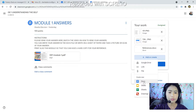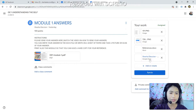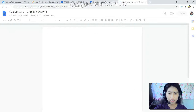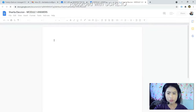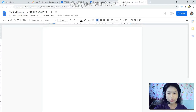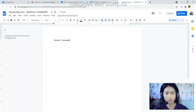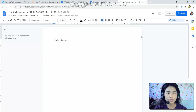This Google Document that I have opened is currently empty because you need to open it and write your answer here. If you want to create a new Google Document and answer your Module 1 there, write your answers in it. Don't forget to turn in after you have answered.